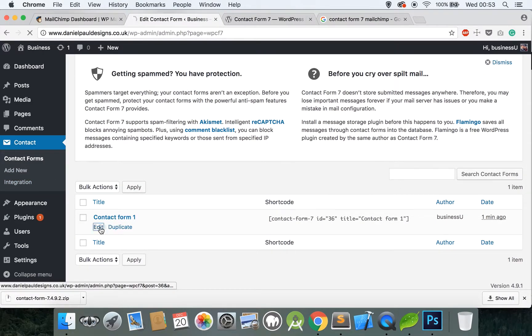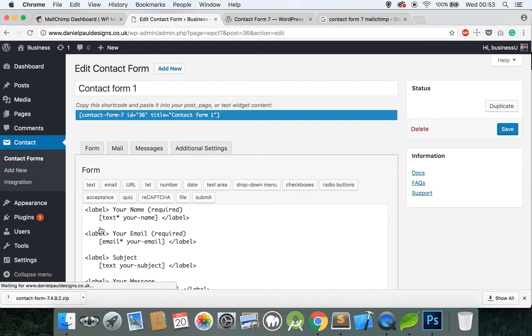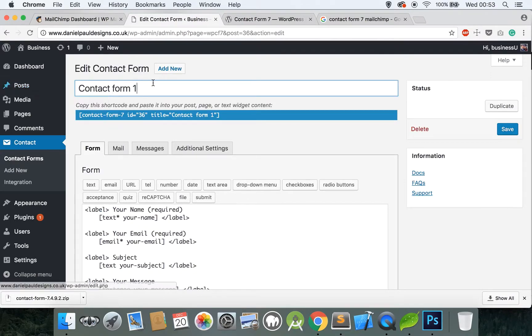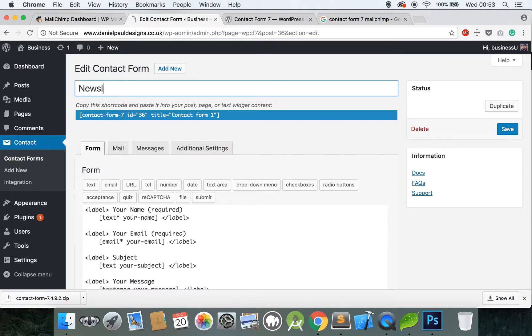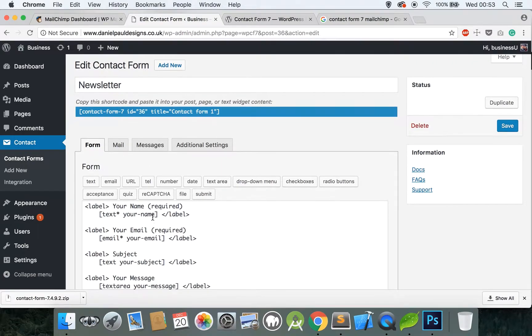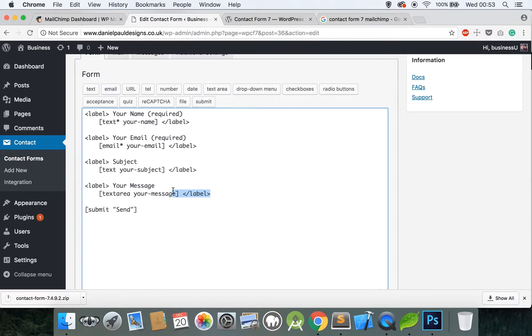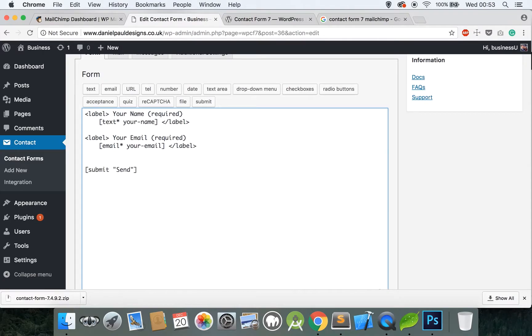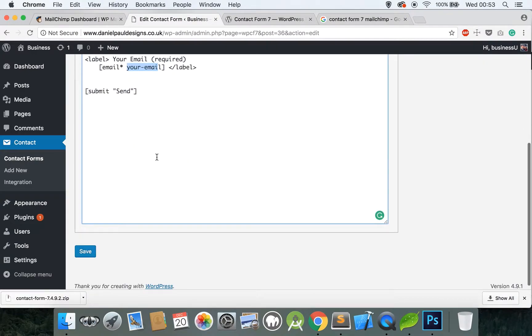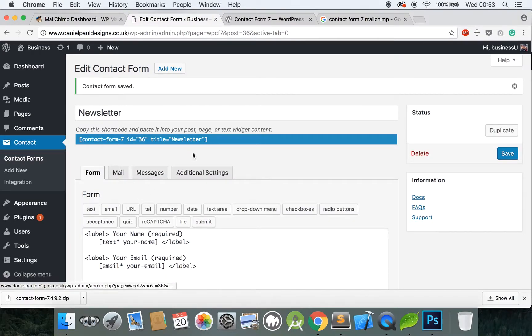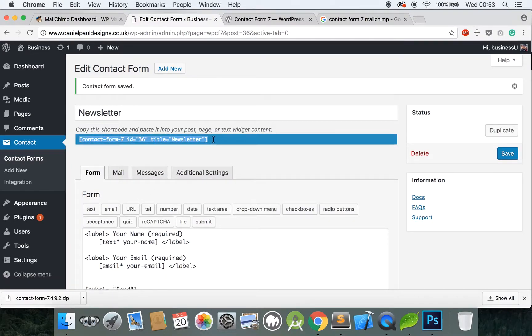If you go to Contact, click on that and you have a default contact form here. Click on this one and click Edit. Rename this to Newsletter, and then get rid of some of these fields because with a newsletter subscription generally you only need the name and the email. Let's get rid of these and take note of the field names: your-name and your-email, self-explanatory.